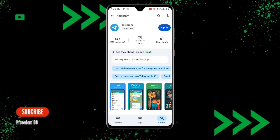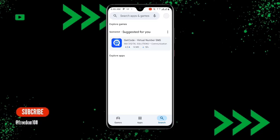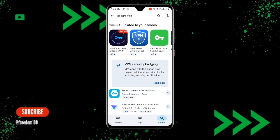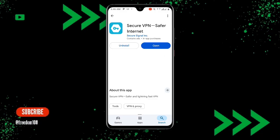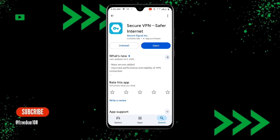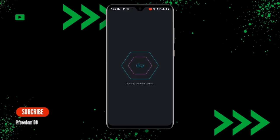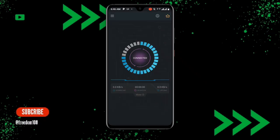Once you have updated Telegram, search for Secure VPN in the Play Store. If you already have Secure VPN but it's not updated, make sure you update it to the latest version. Once downloaded, open Secure VPN, click on Connect, and you can see it says Connected.